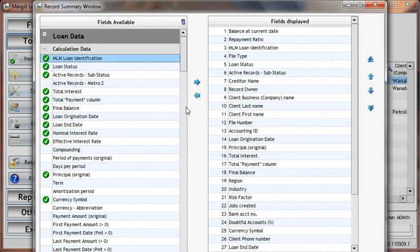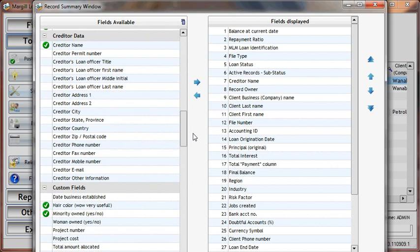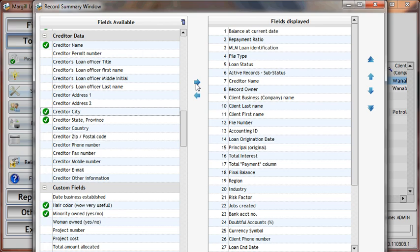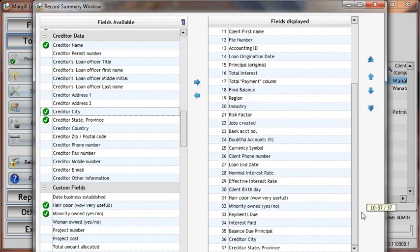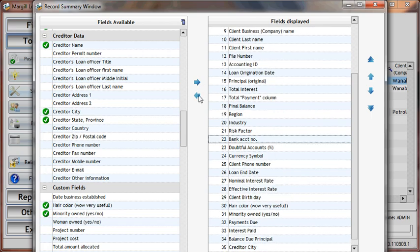Simply click on the fields that you wish to add in the main window. Simply click on the arrow and they will be added to the list. You can delete fields in the same manner by clicking here.